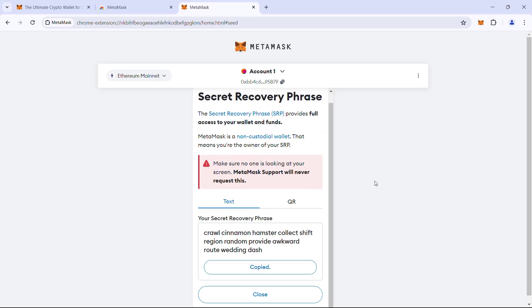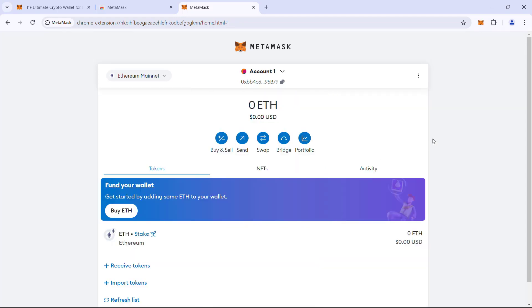Next, we can see how the other path, i.e., import an existing wallet works. Before that, I mentioned MetaMask is a hierarchical deterministic wallet. That is, all the addresses in this wallet are derived from the seed phrase.